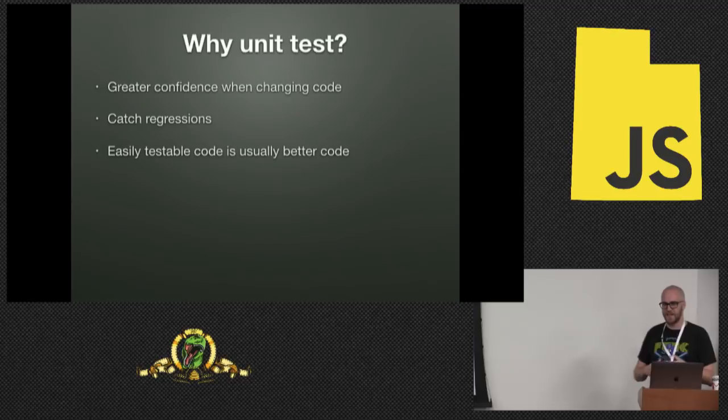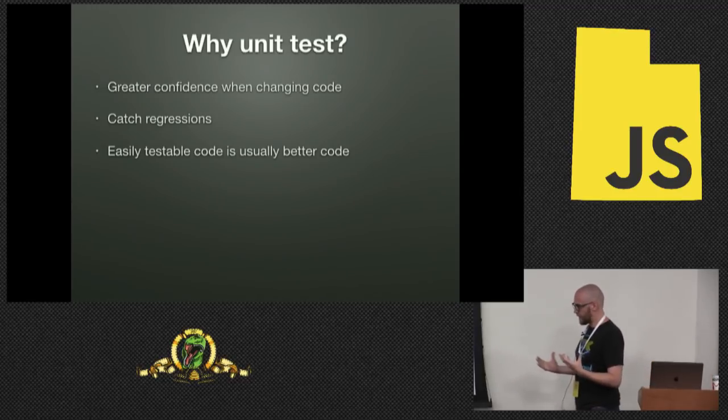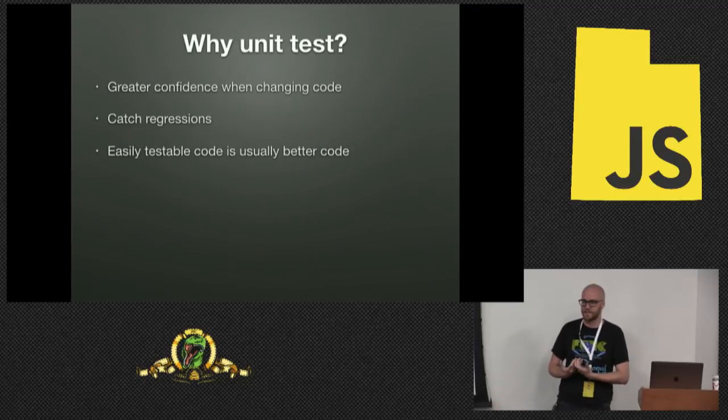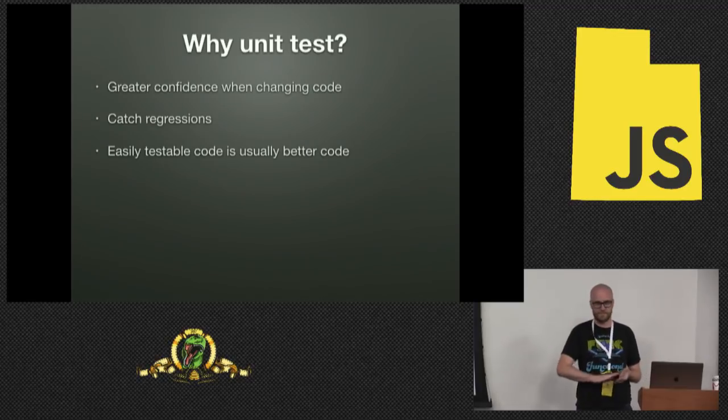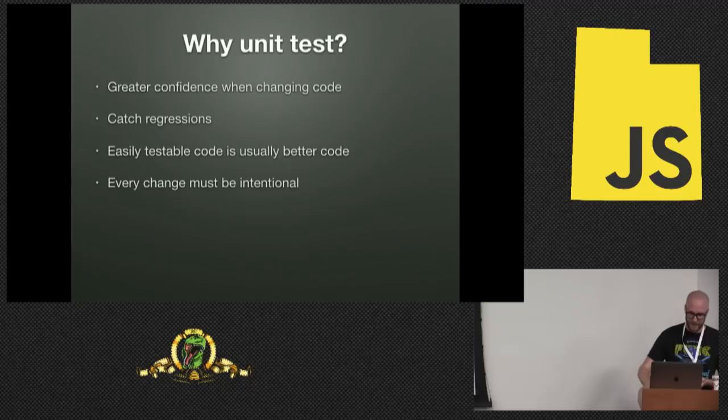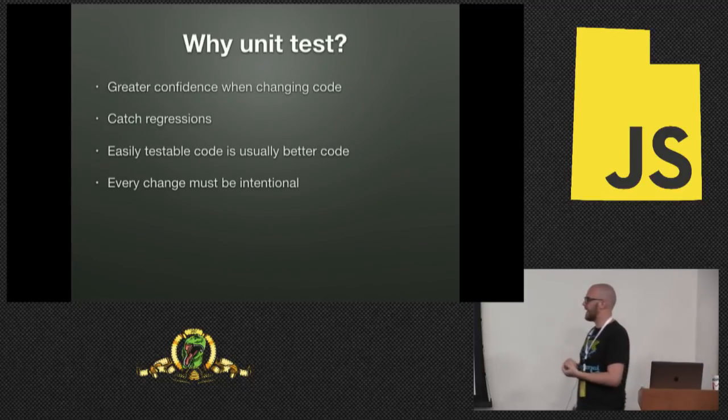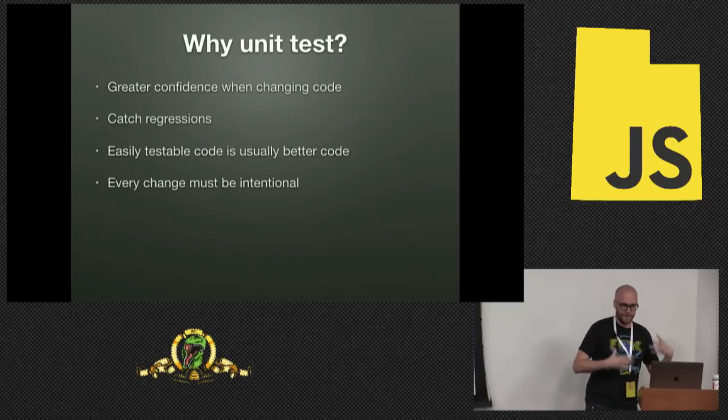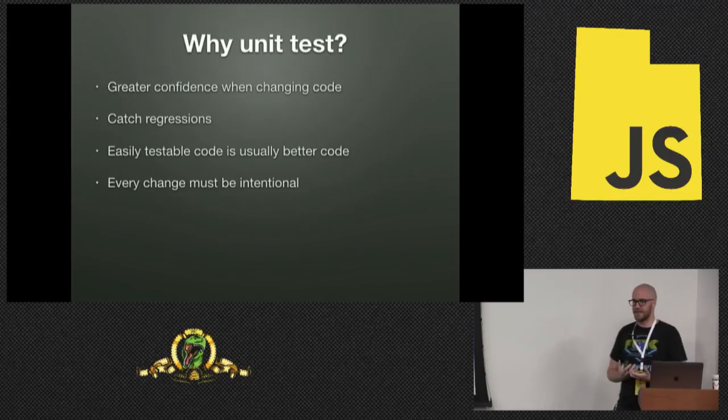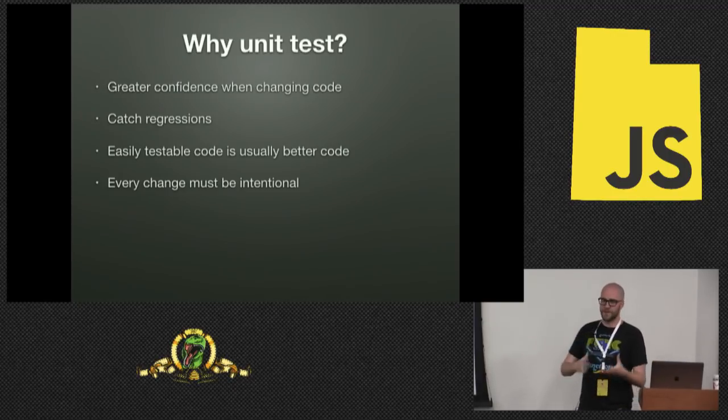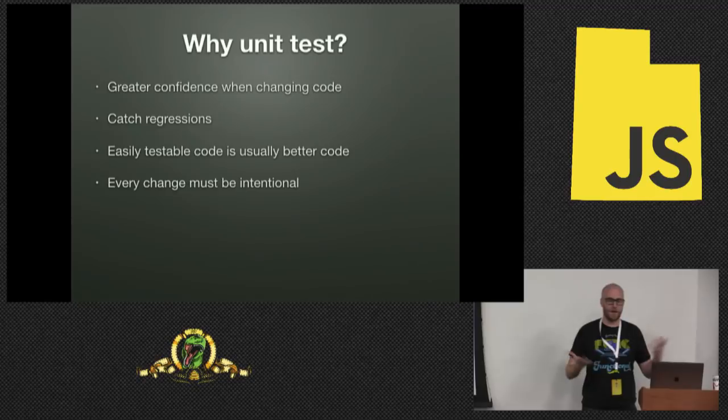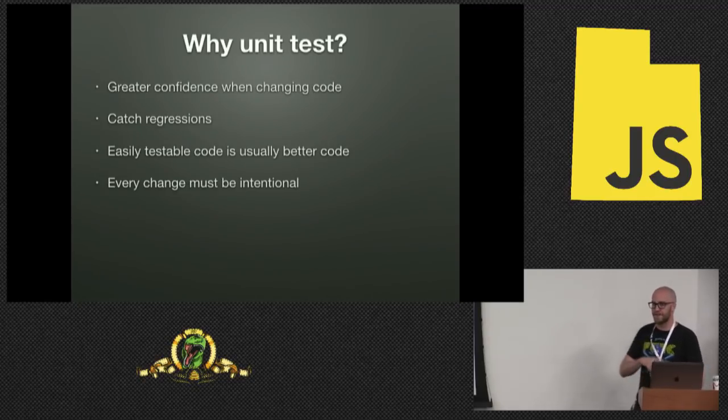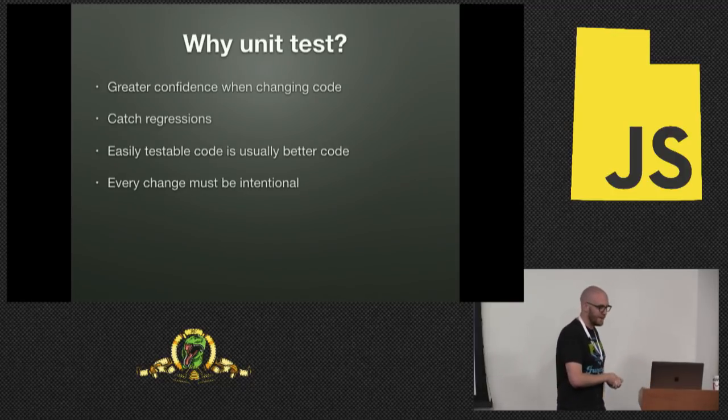This one doesn't get talked about as much, but it's super important. Easily testable code is usually better code. It's easier to read and easier to maintain. Because what's easier to test? One function that does 700 different things, or 700 functions that each do one thing. It's the 700 functions, right?